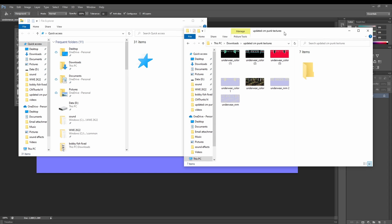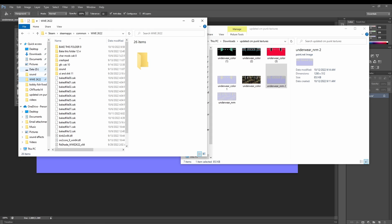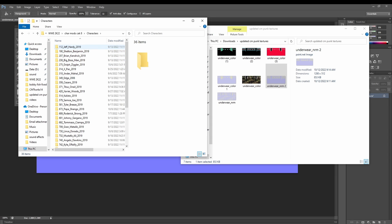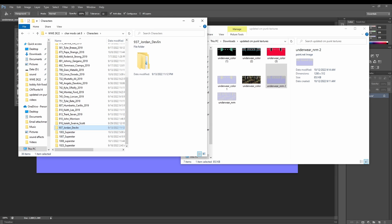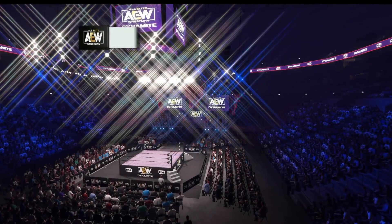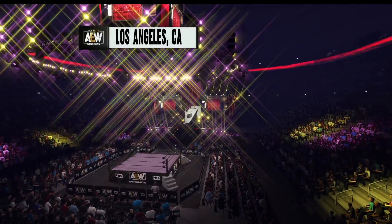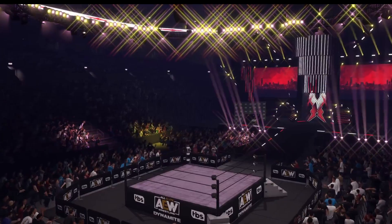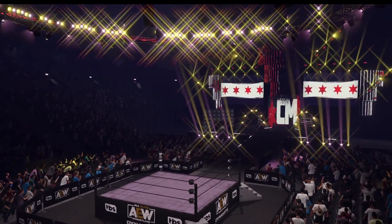Once you have that done, it should look kind of like this. I'm going to go ahead and show you guys how it looks on a character. We're going to try this out on the Dynamite Arena — oh look, we're in Los Angeles. We're going to load it up and I'm going to show you how it looks on CM Punk.